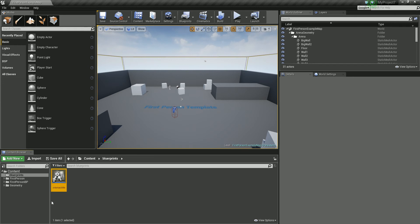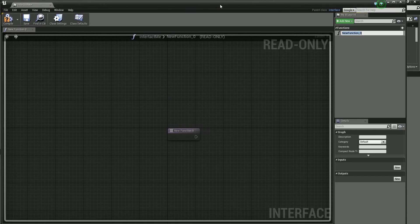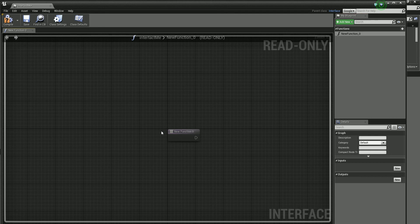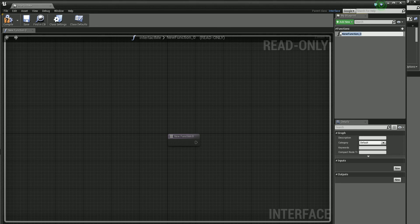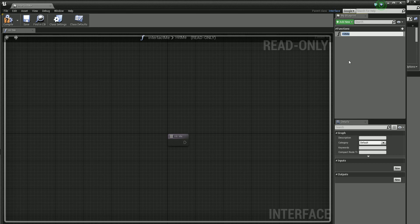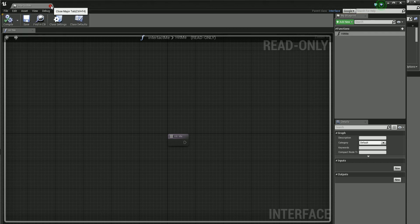Let's call this interface 'Interact Me' — this is going to be our interaction. Double click on it and this looks a bit different to a normal blueprint, a level blueprint or a blueprint class. Here we can't actually do anything in the viewport window, but we can go in and name a function. I'm going to call this function 'Hit Me'. Now, just a little glitch I found — I was trying to figure this out for ages, banging my head against a wall. It doesn't seem to show up properly, so let me compile and save this and shut it down.